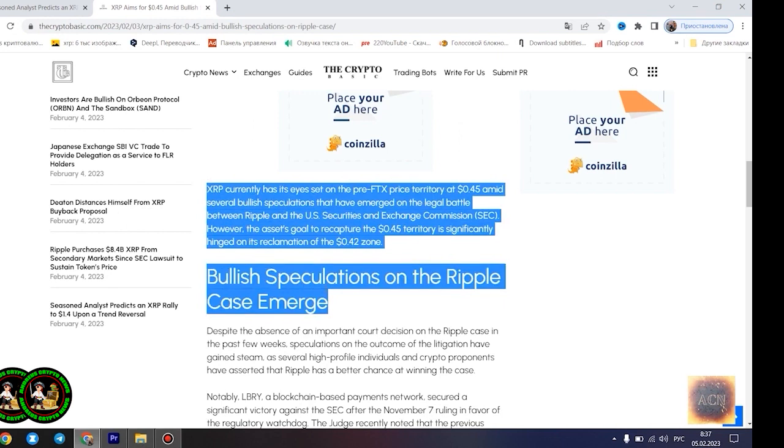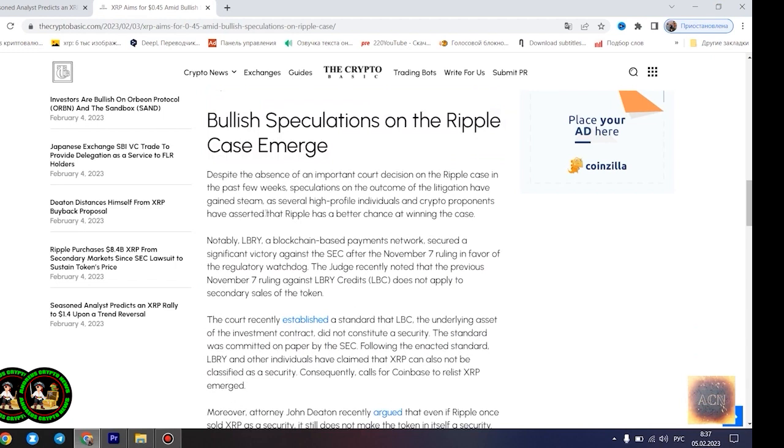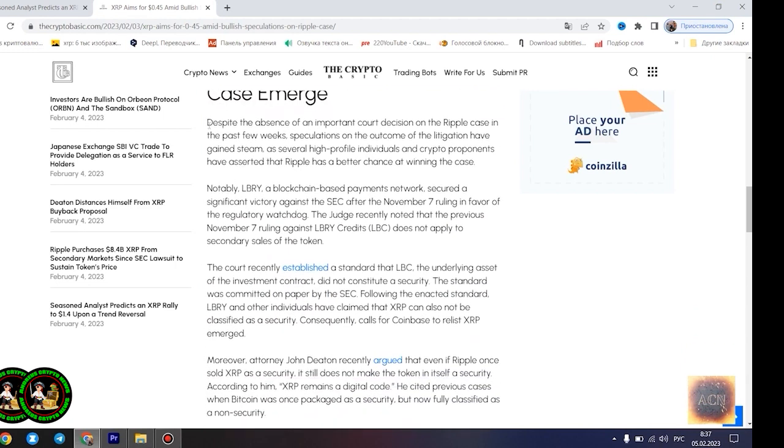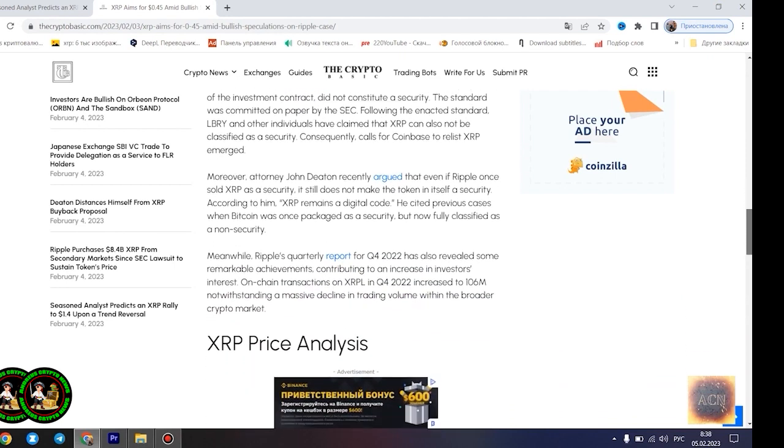However, he disclosed that the Fibonacci point at $0.786 would serve as a significant resistance point for the asset's price movement. Notably, if XRP can conquer the resistance at this level, its bullish run to $1.4 becomes even more likely. Most XRP forecasts remain bullish.